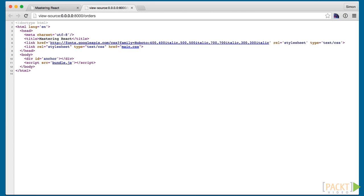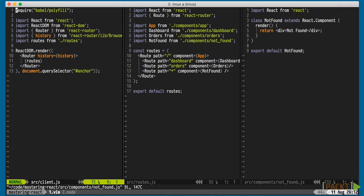In preparation, I've renamed our main.js file to client.js, moved the routes into a separate file in order to share it on the server, and added a not-found route and component.